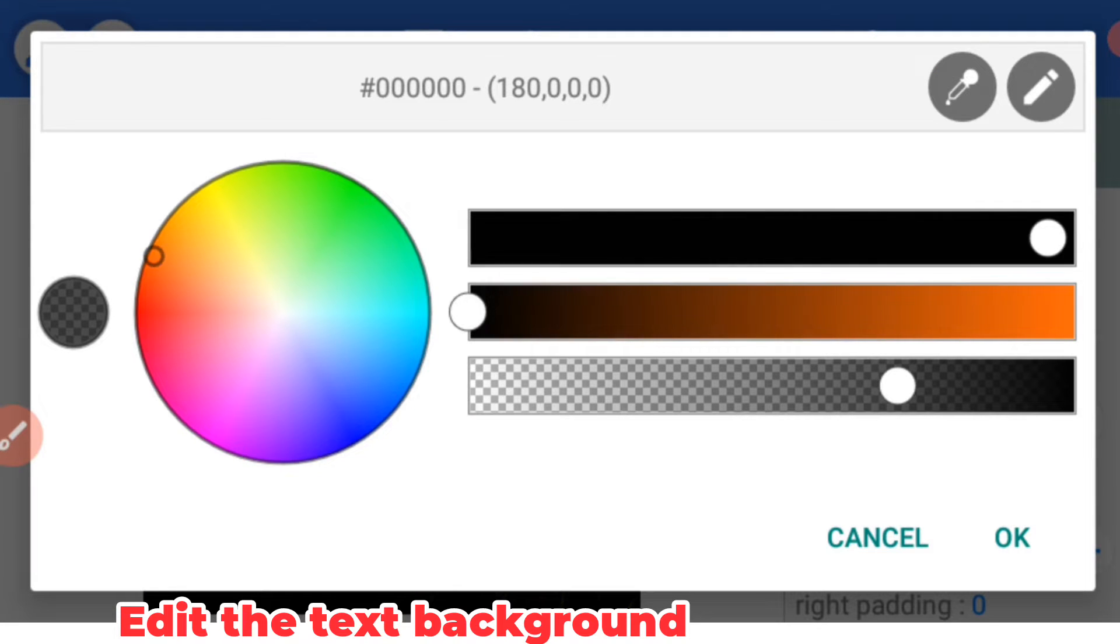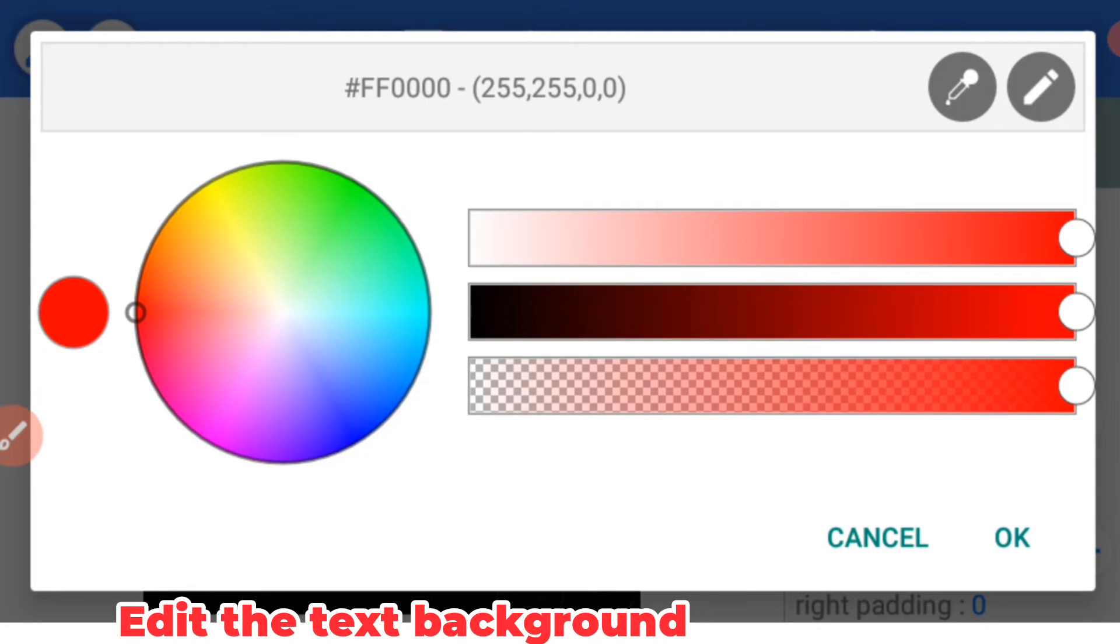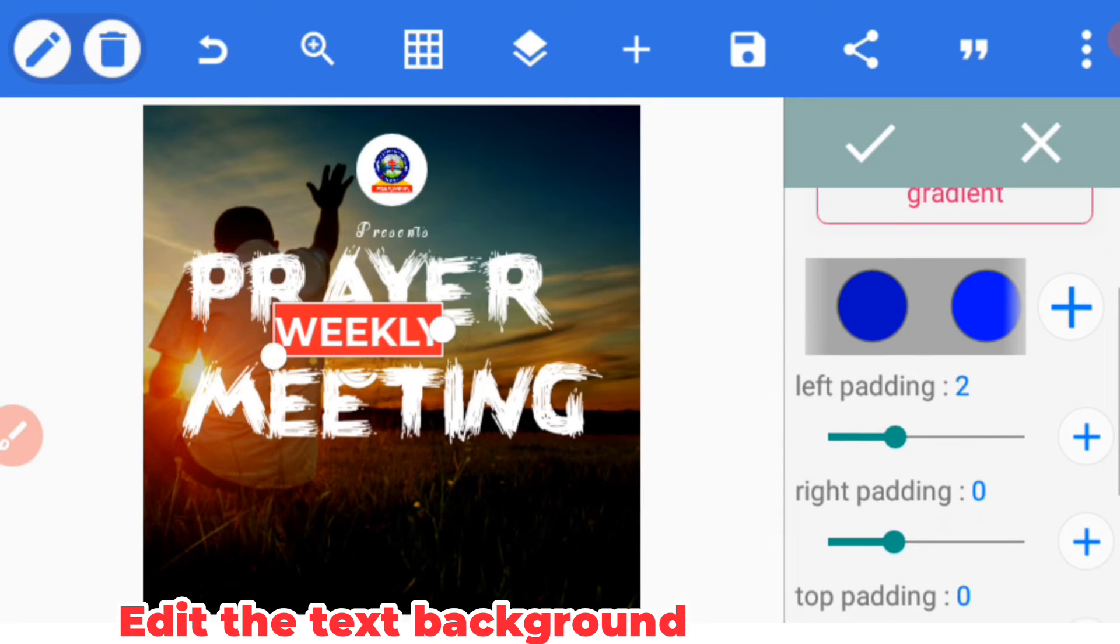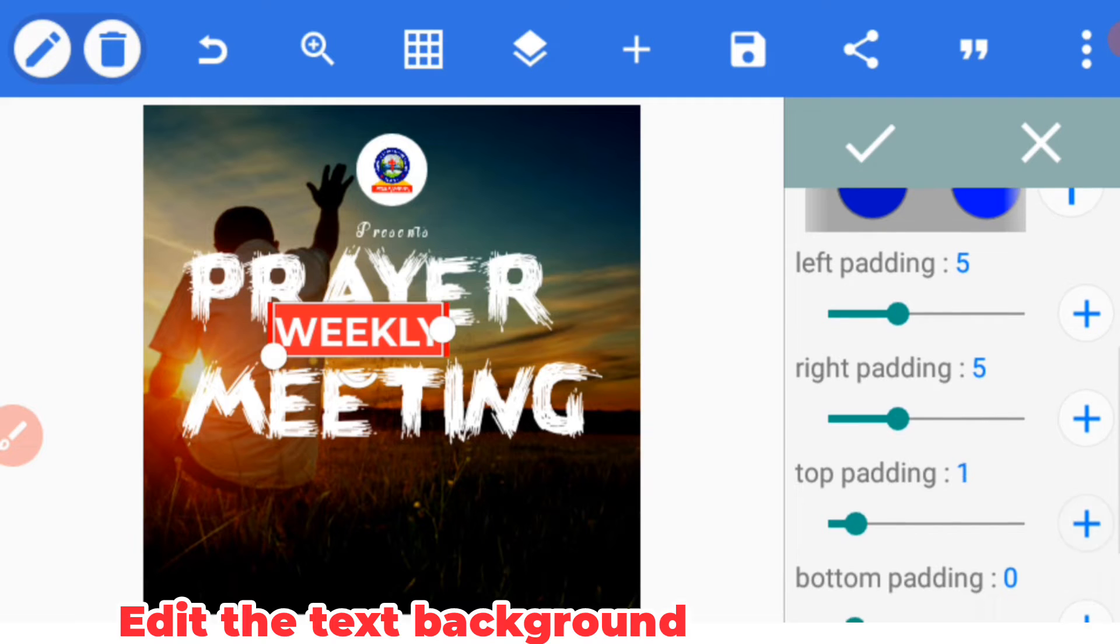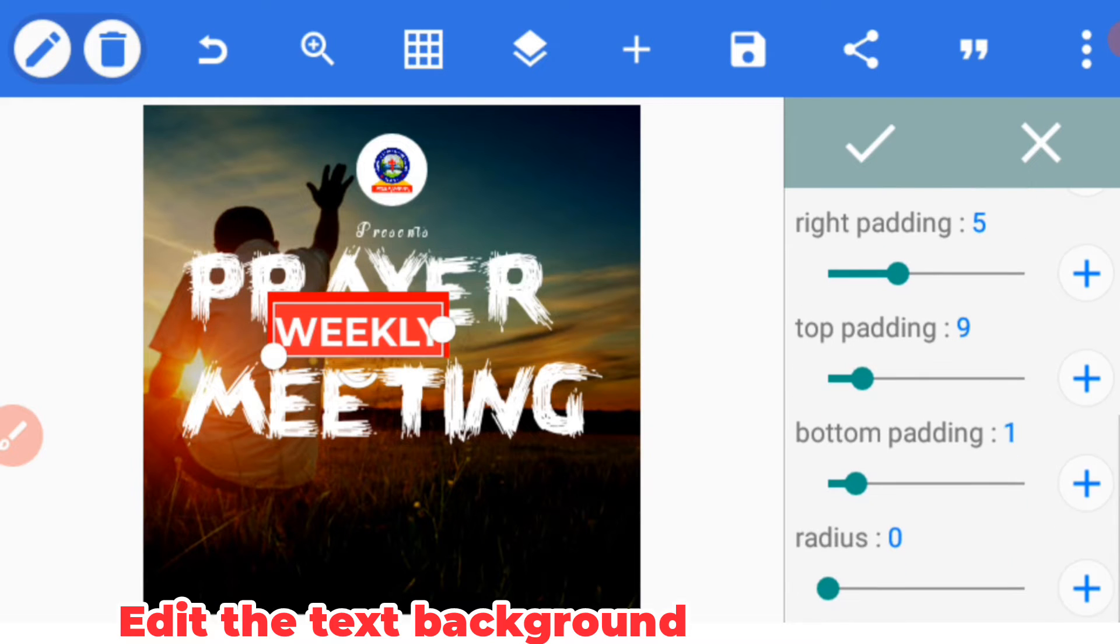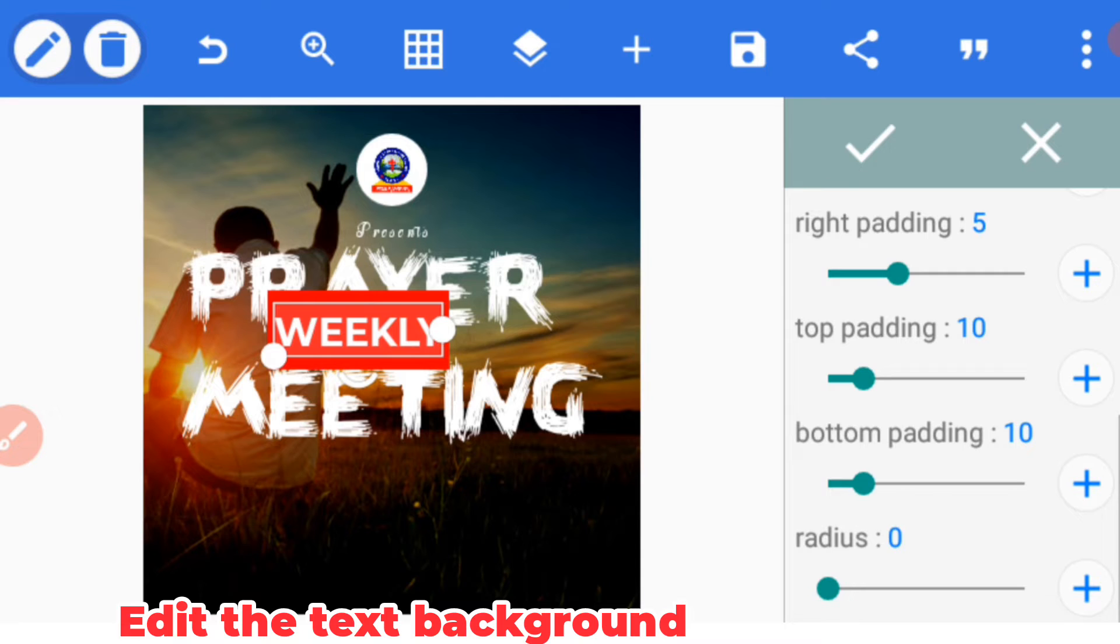Now you have to prepare the settings: top padding, bottom padding 10-10, then the radius.